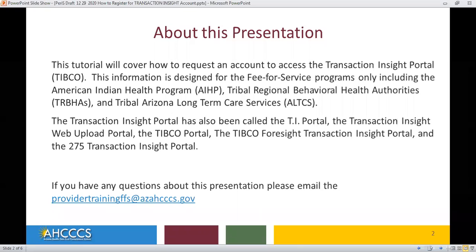This information is designed for the fee-for-service programs only, including the American Indian Health Program, Tribal Regional Behavioral Health Authorities, and Tribal Arizona Long-Term Care Services.